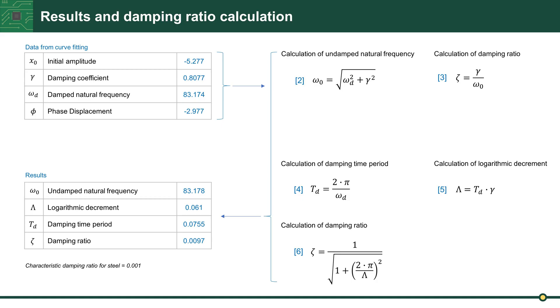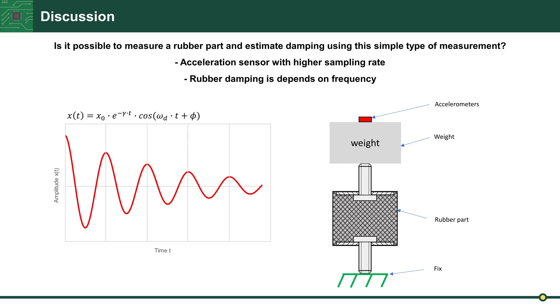It is still an open question for discussion: is it possible to measure a rubber part and estimate damping parameters using this type of measurement and curve fitting? Of course, it is a very simple measurement method.